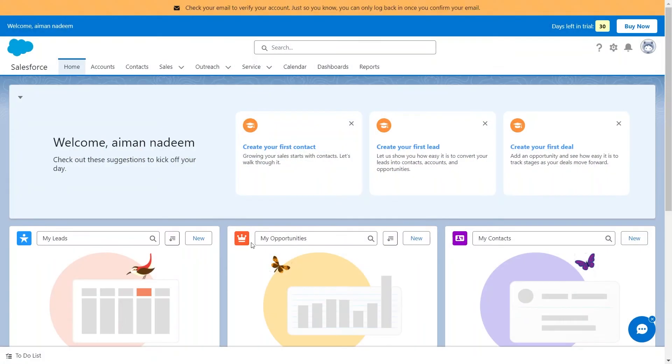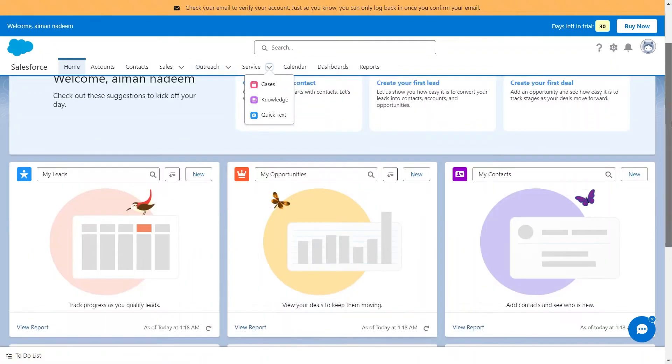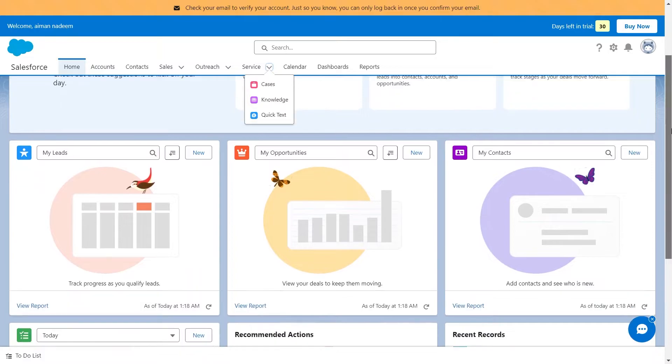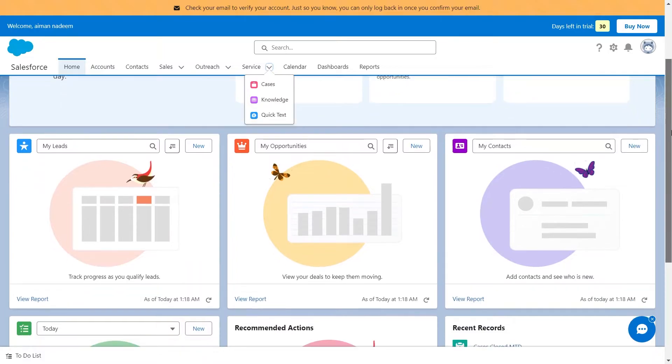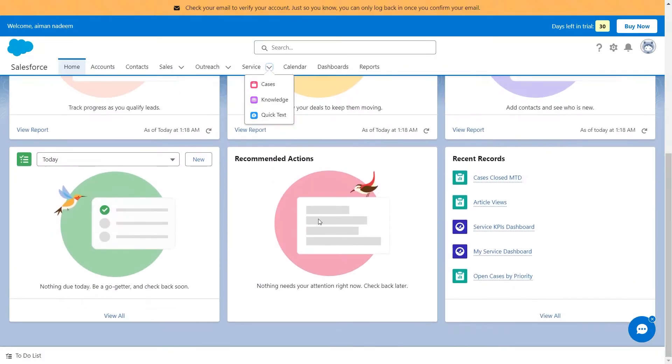Salesforce provides cloud-based tools and services for sales processes and marketing efforts. It helps businesses keep track of their contacts, leads, and accounts in a centralized database. This includes information such as customer details, communication history, and any ongoing opportunities.